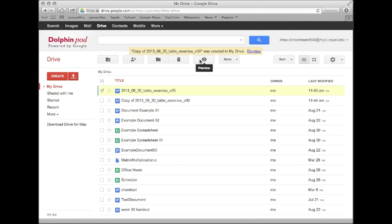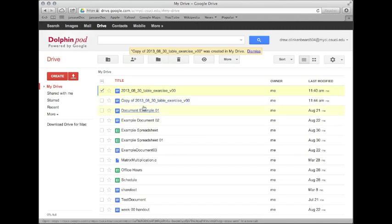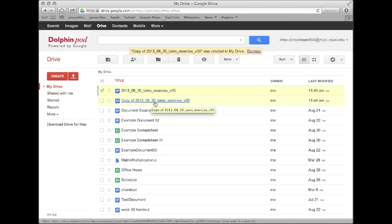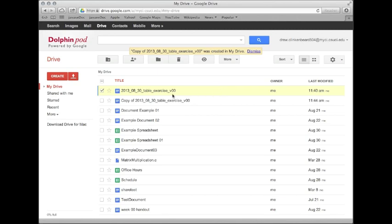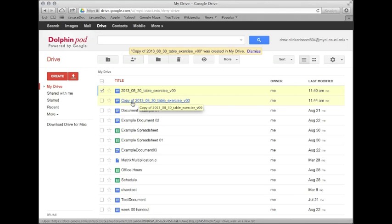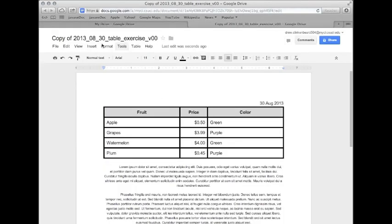It takes a couple seconds. It says copying and boom, there it is. It doesn't necessarily always show up. And if it doesn't, then you might have to click the refresh button or you can press F5 to refresh the page. So now we're going to click on this to open it in a new tab. And it opens it up as we'd expect.